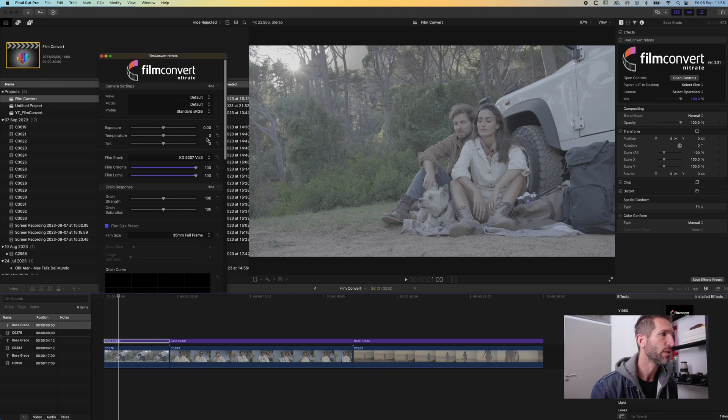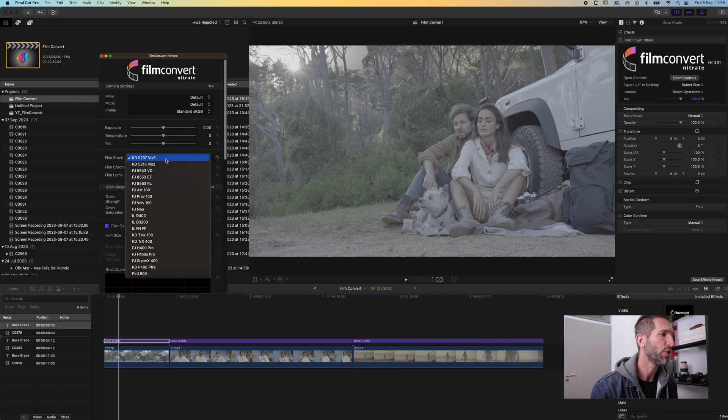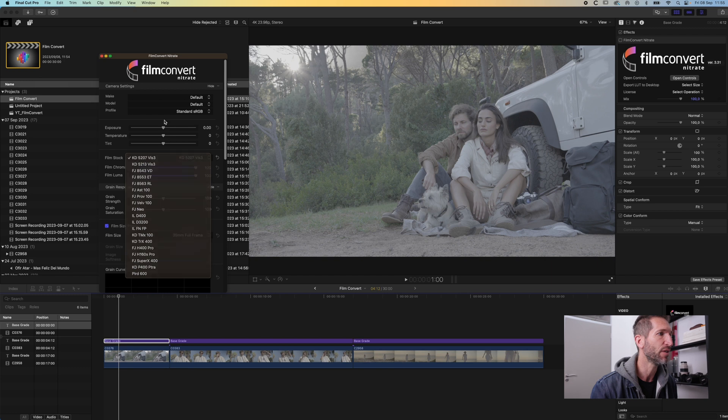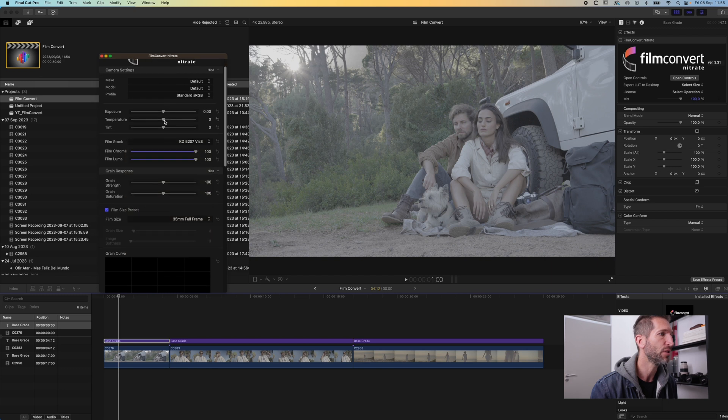You have your camera settings, exposure control, film stock of which you have a wide variety. One, two, three, four, five, 17, 18, 19 different options.